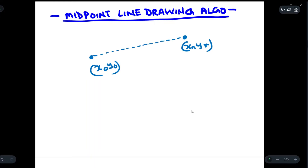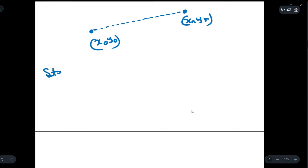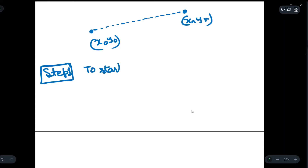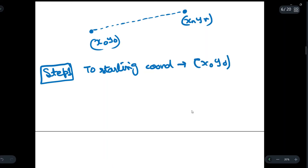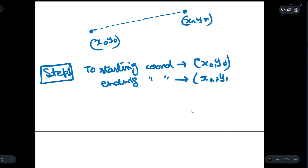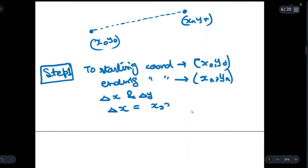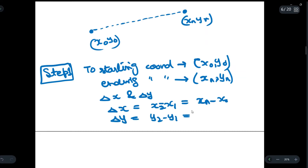Let us understand this algorithm step by step. Step one: we write the starting coordinates, that is x₀ and y₀, and then the ending coordinates, xₙ and yₙ. Next we find Δx and Δy, where Δx = x₂ - x₁ = xₙ - x₀, and similarly Δy = y₂ - y₁ = yₙ - y₀.